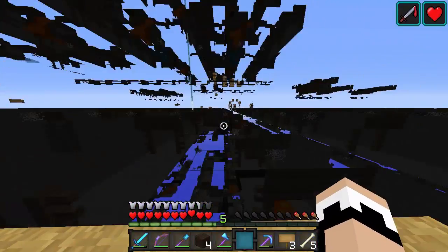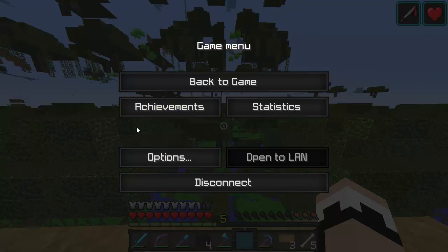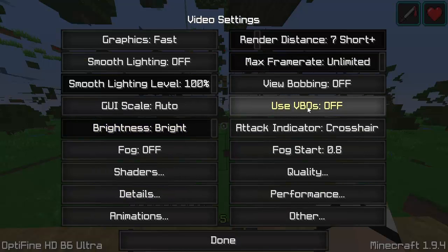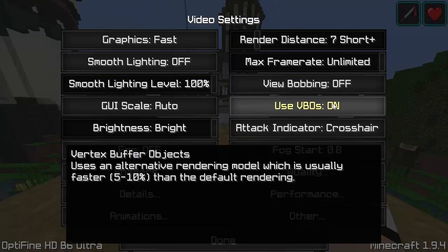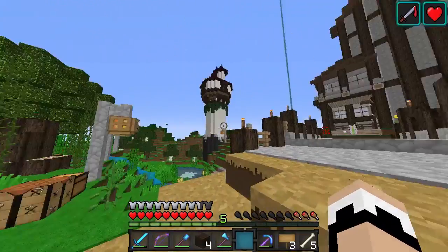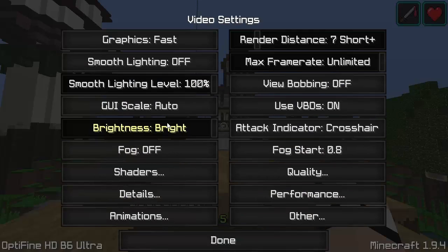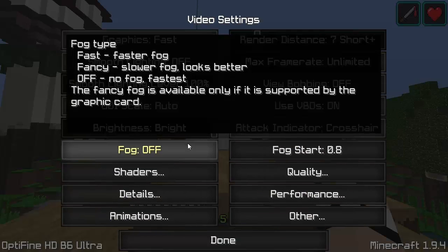So the first thing you want to do is click escape — I'm sorry if this is hurting your eyes. Once you have clicked escape on your keyboard, click on options, then on video settings over here, and you see this thing written Use VBOs. Be sure that's on and as soon as that's on it should fix your problems.